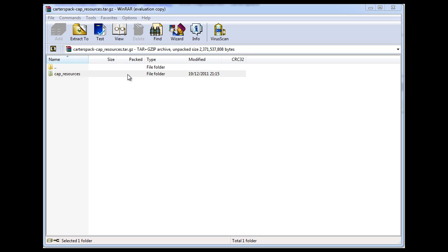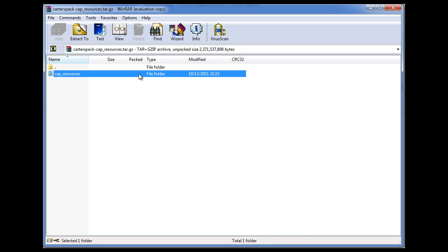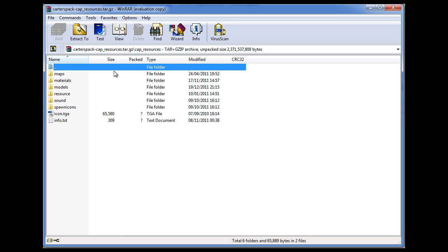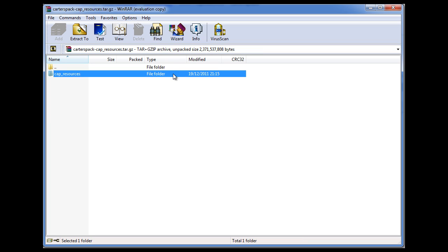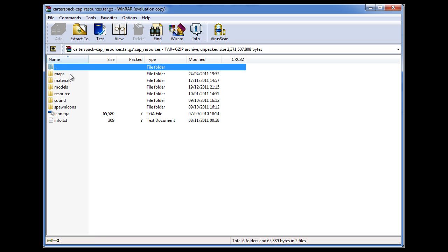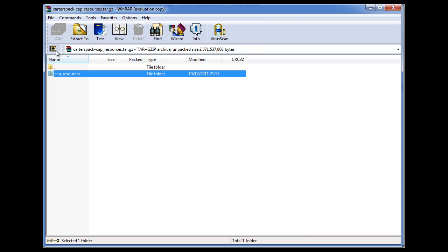So, you should, if you've done it right, have this, Cap resources. This is all you need. This has everything in it. So what you want to do now.